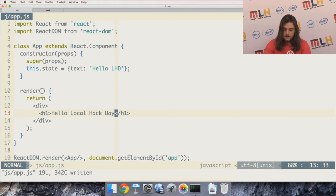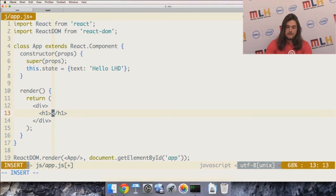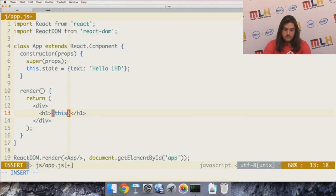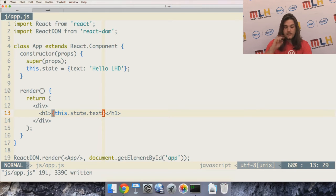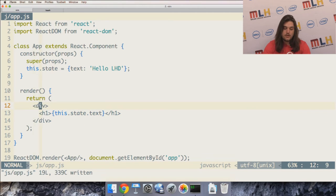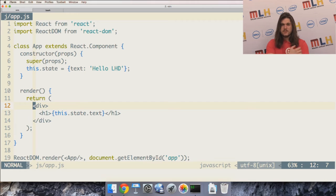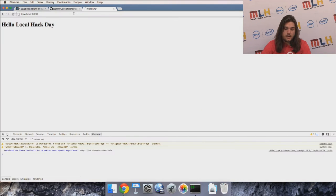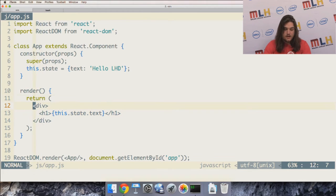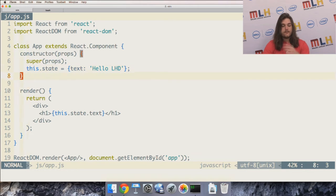Instead of rendering a straight string of text, I'll have it render the text from the state object. These curly brackets in JSX represent embedded JavaScript — kind of like using a template engine like EJS or Jade. Now when I go to the browser it changes to 'Hello LHD.' So instead of hardcoded text I'm rendering from state.